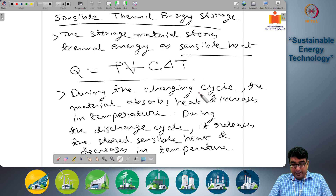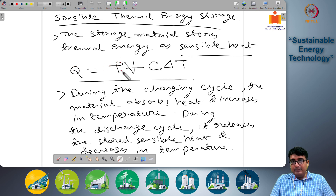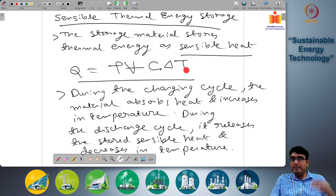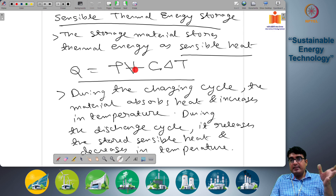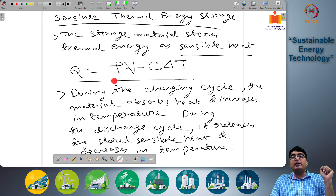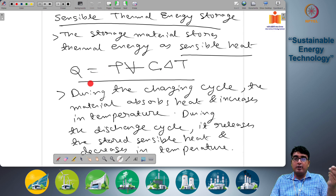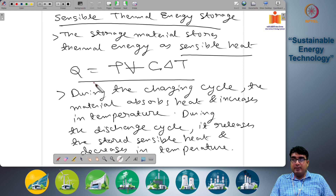First we will look at the simplest of these energy storage systems — sensible thermal energy storage. The storage material stores thermal energy as sensible heat. Thermal energy Q equals the density of the material times the volume times the specific heat times the temperature gradient between the storage material and the ambient. Density times volume is your mass; specific heat is the heat stored per unit temperature gradient per unit mass; and delta T is the actual temperature gradient. The total unit is joules — this is the amount of heat stored when the substance is heated to temperature T above ambient temperature T-ambient.